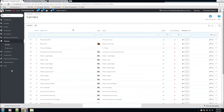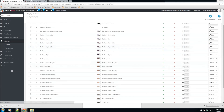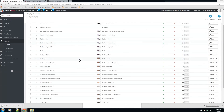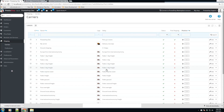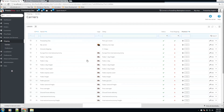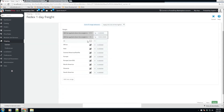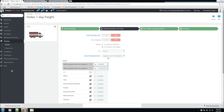Even though the FedEx carriers are enabled, they won't show up until the module is fully configured. One important note: don't edit carriers that were added automatically by a module. If you go to edit one, you'll see ranges and settings that the module manages differently. Only manually touch the carriers you've added yourself.